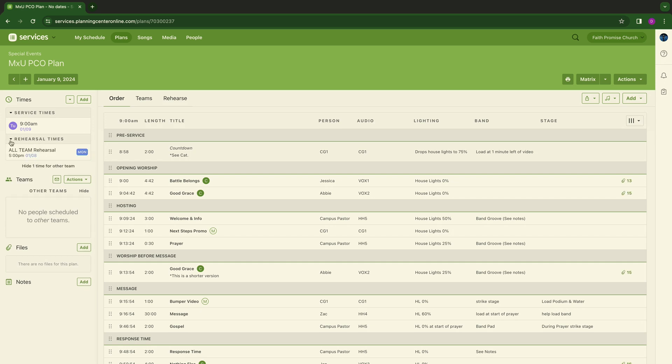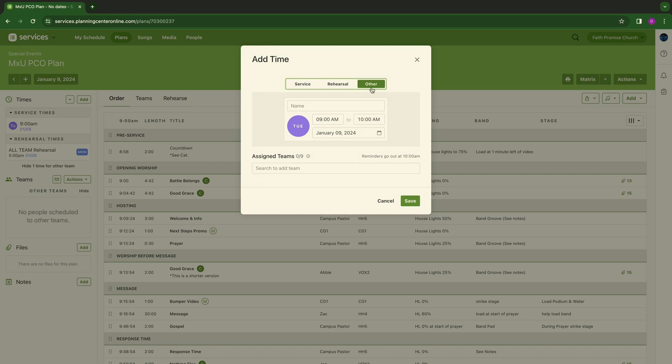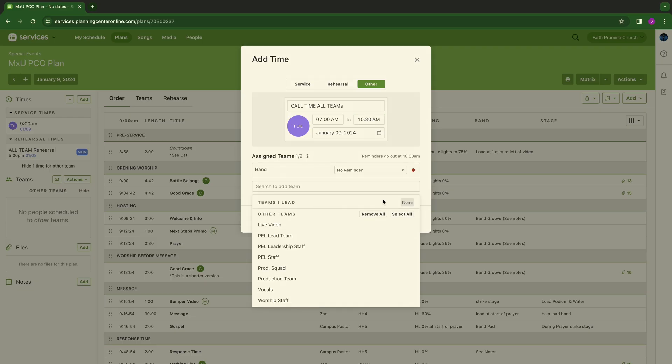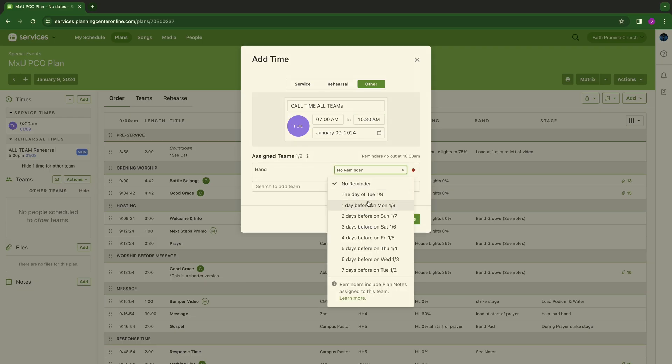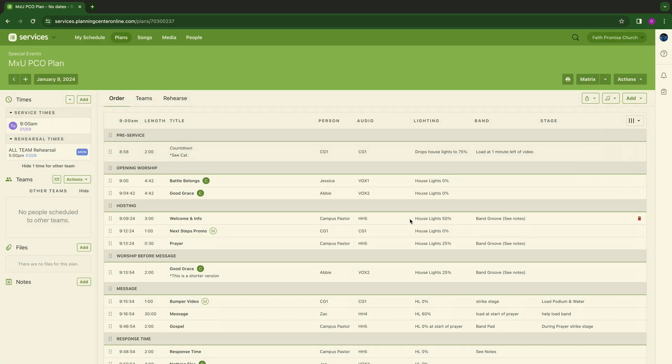You're going to see it's going to throw it over here to rehearsal times, and then now we're going to hit add again. Call times are important. Anything that you can put in as far as times go, utilize this. I'm going to give you two examples. I'm going to say call time. This can be call times for band, call time for vocals, call times for production team. For now, we're going to do call time all teams. I want people there two hours before service, so we're going to do 7 a.m. I like to do these call times. I want to see when they're really expected to be in the building, so 7 a.m. in the building, be ready to go. 10:30 is when more than likely you'll be able to leave the building. Service is 9 to 10. Give you 30 minutes afterwards to hang and chill. It's really just showing you the expectations of the time commitment for that weekend. You can assign teams again. You can do reminders, whatever you want to do. Utilize that. I want to hit save.